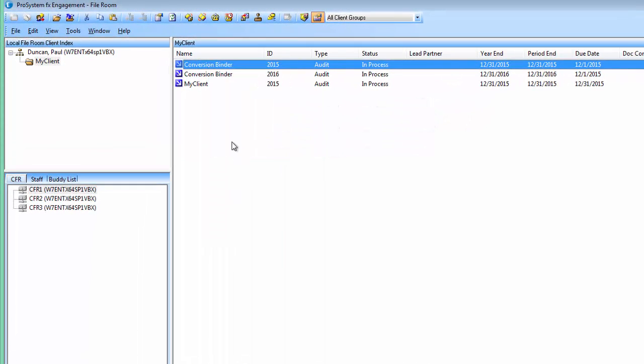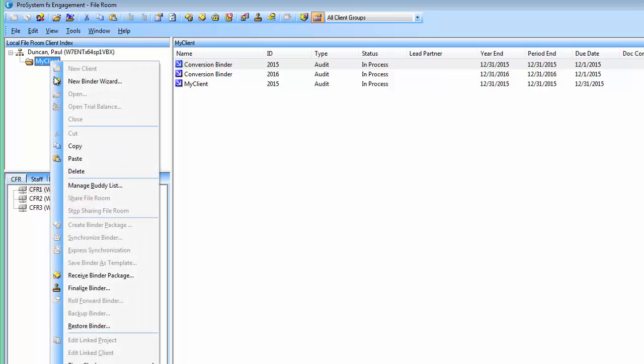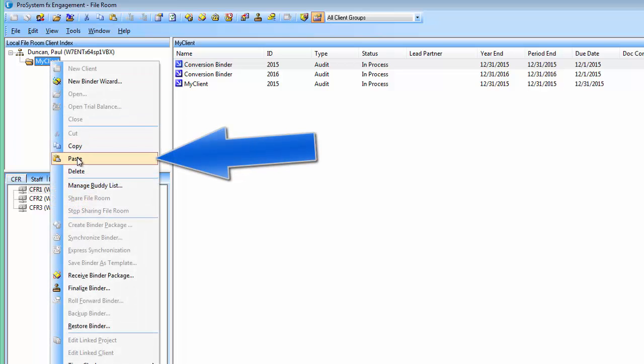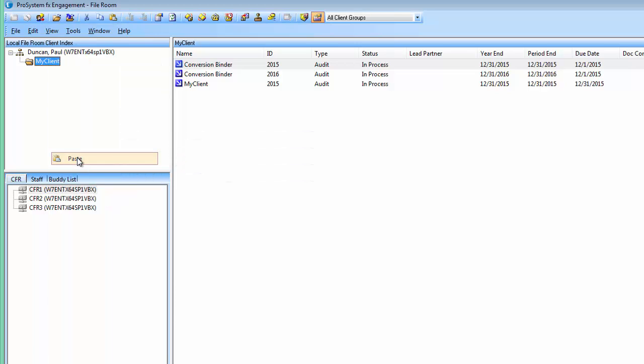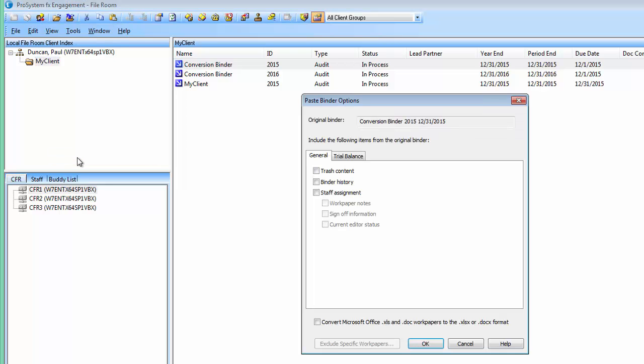Click to highlight the client folder in your local file room that you want to copy the binder to. Right click and select paste or click the paste button on the toolbar.